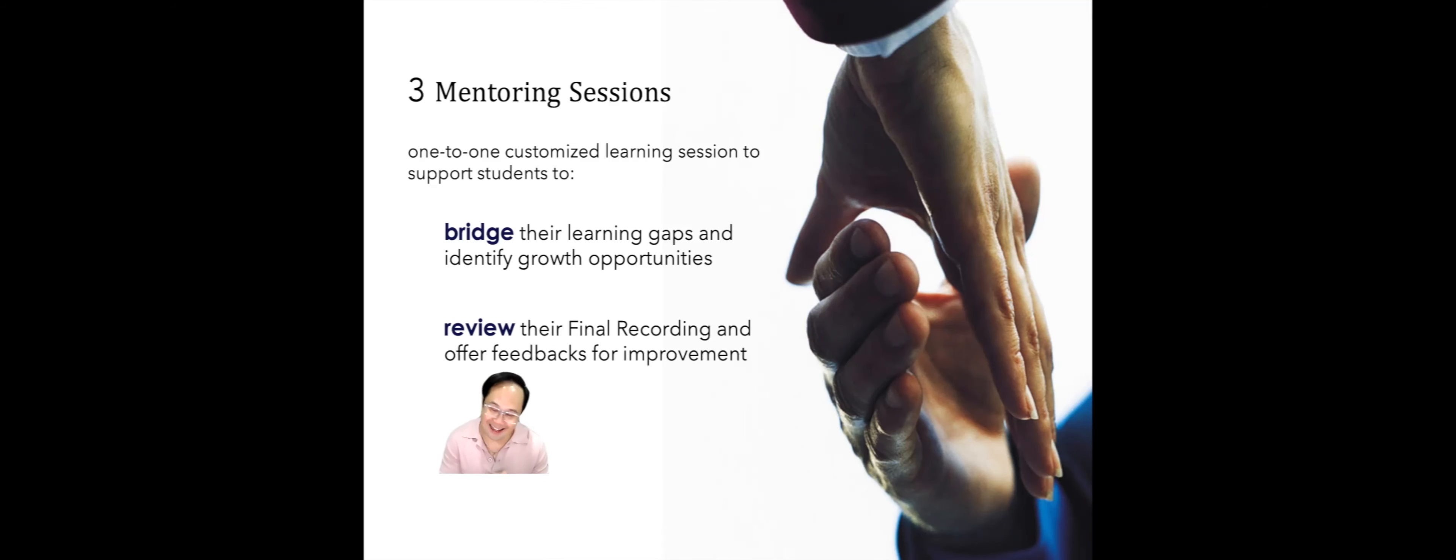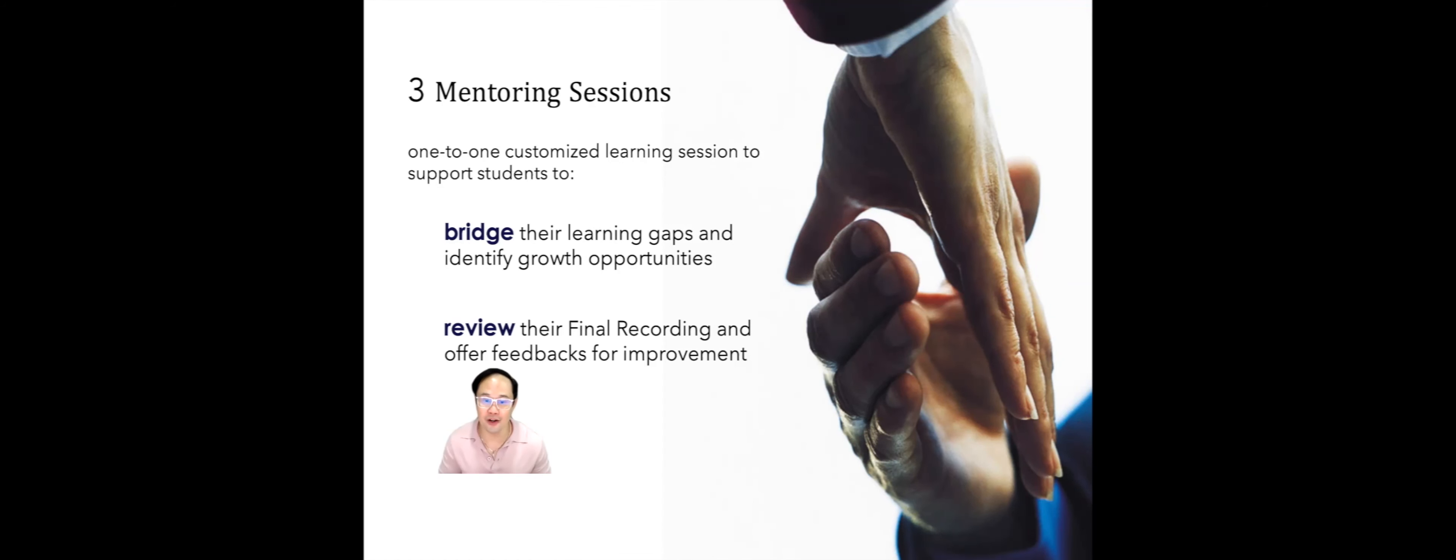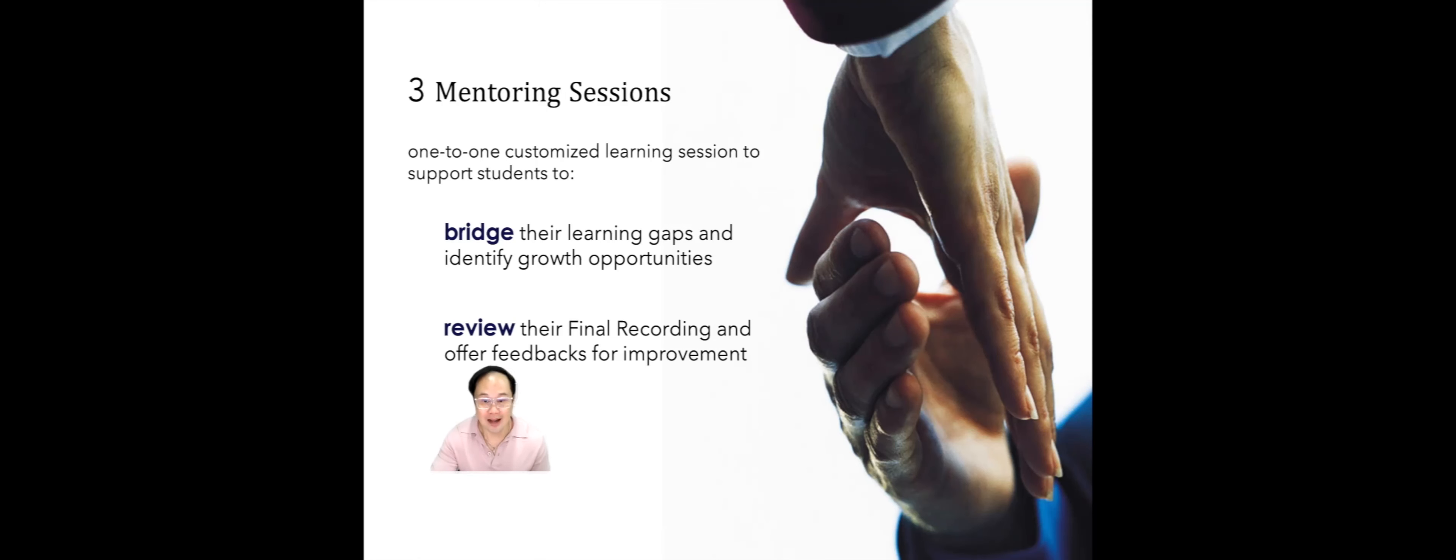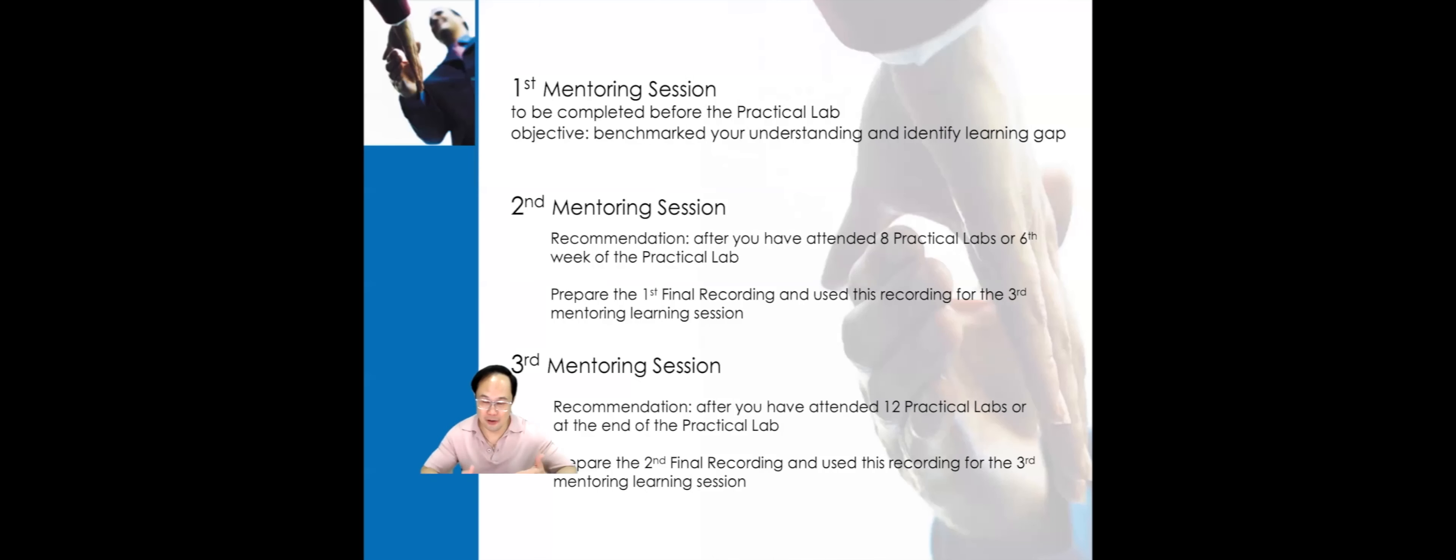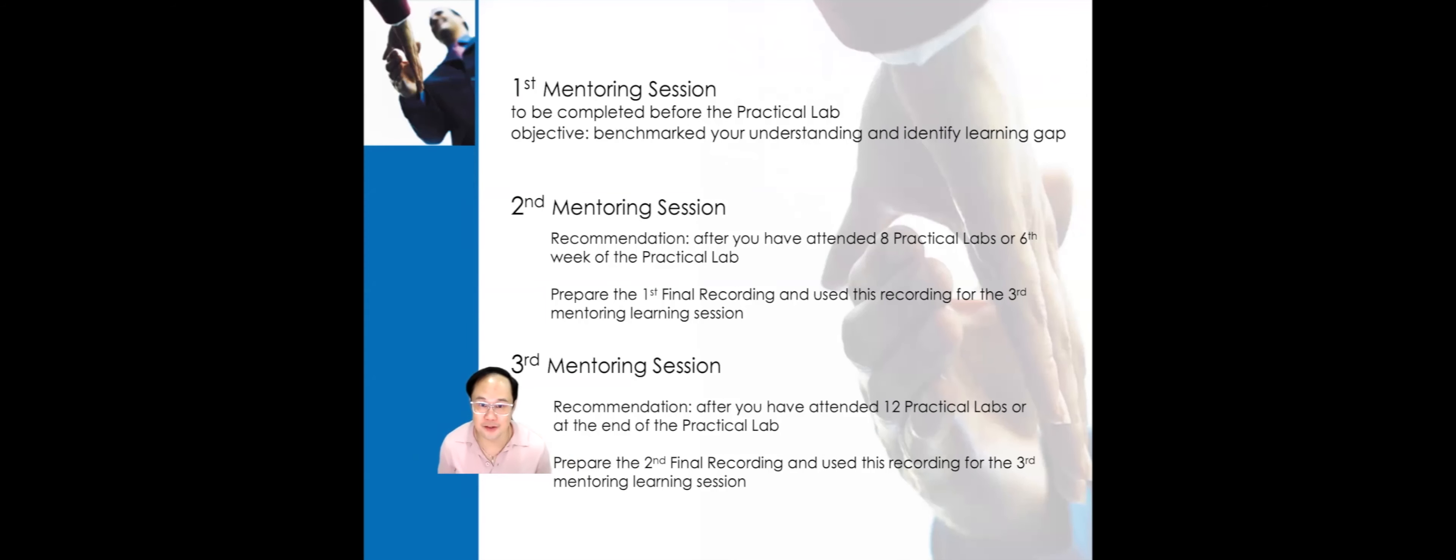At the same time, we use the mentoring sessions to review the final recording and offer you feedback for improvement. Now, allow me to walk you through the roadmap and timeline for these mentoring sessions.